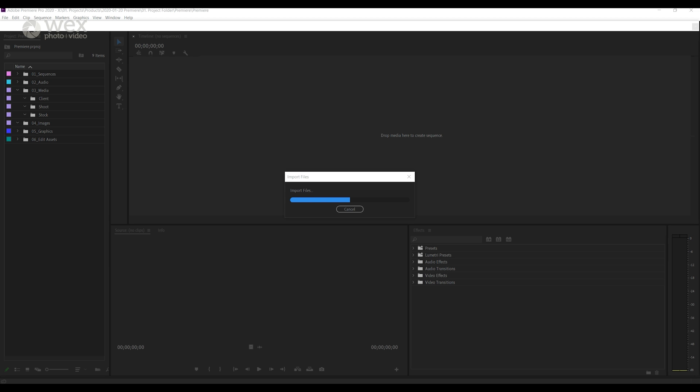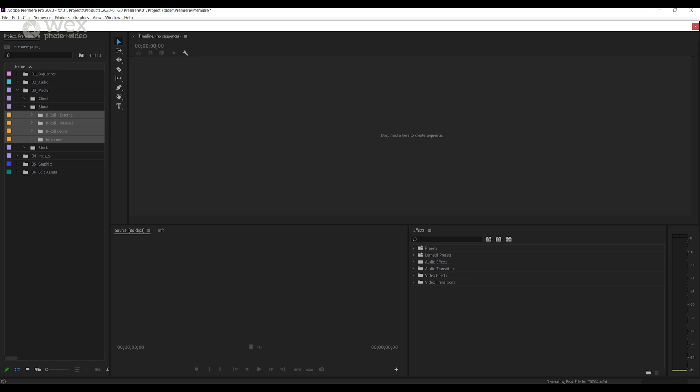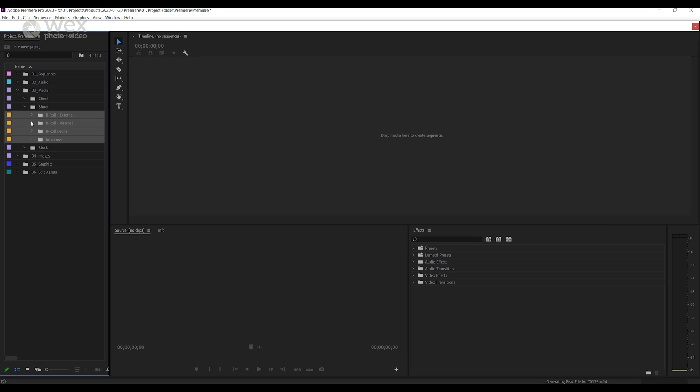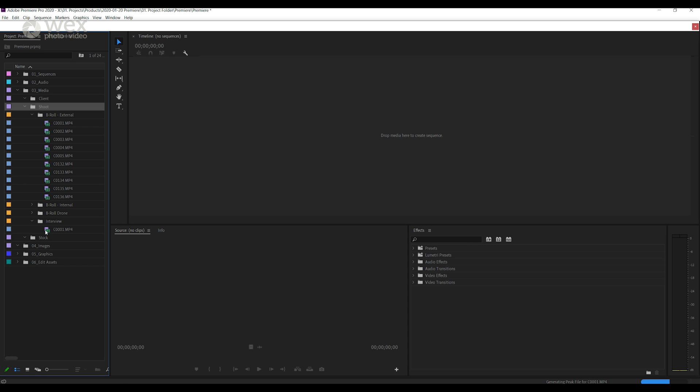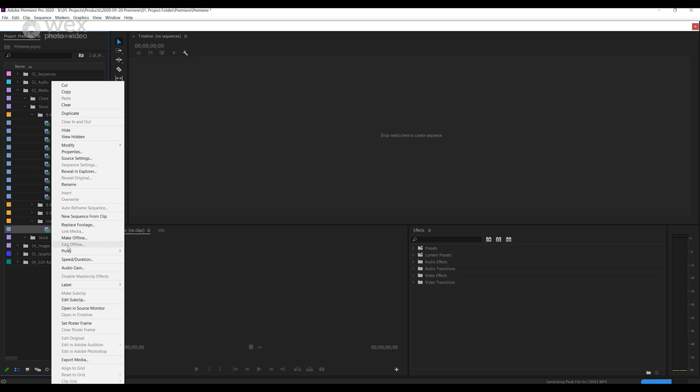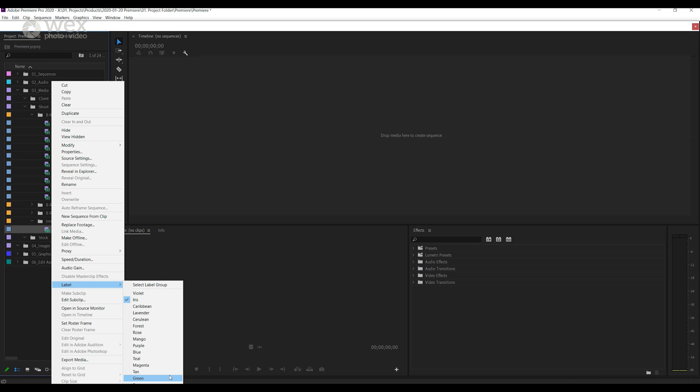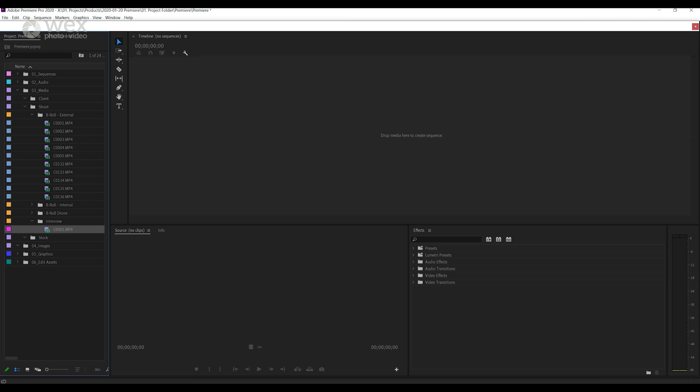Once these files are imported and Premiere has finished doing its thing you can look at color coding your clips. Again base this on the type of clip so you could color code your interview footage with the standard magenta, standard b-roll as mango and drone footage as forest for example.